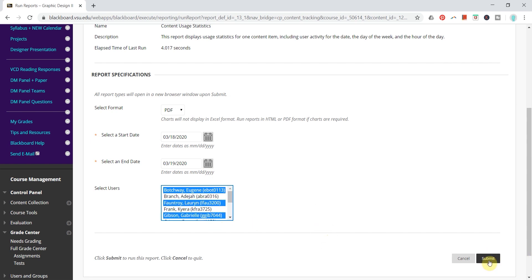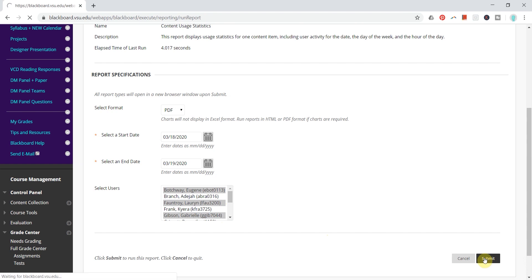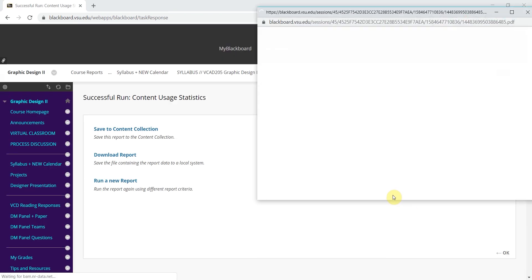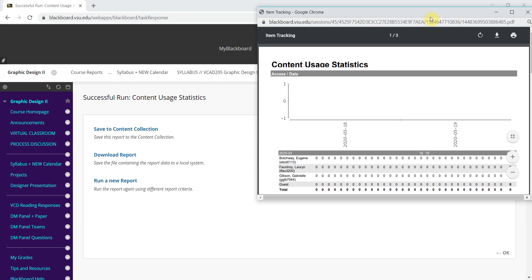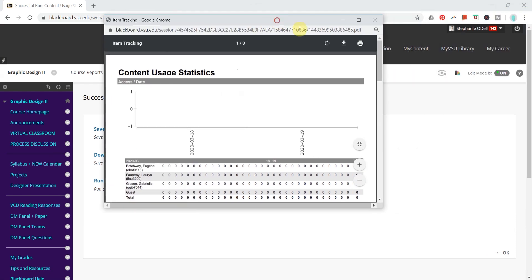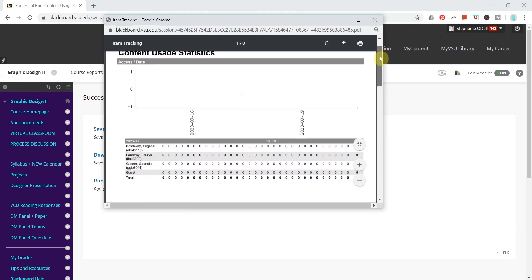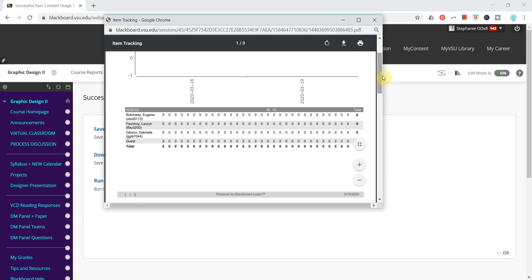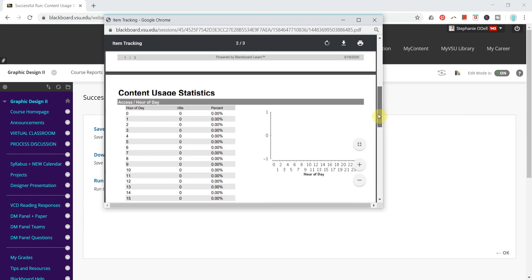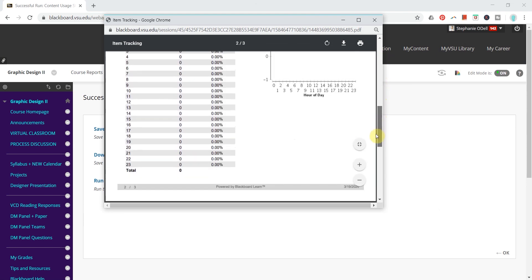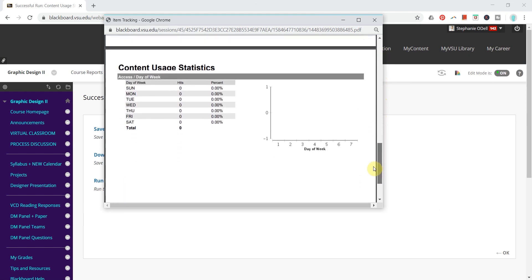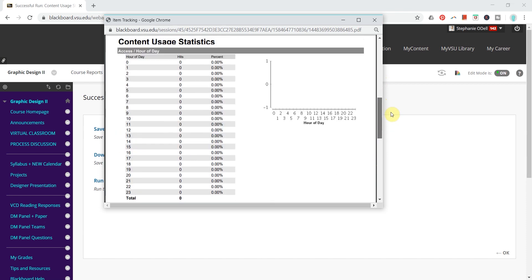Then you can click Submit. It will run the report and it will pop up as another window here. Make sure you allow pop up windows so that this window will be viewed. It will then show you how many times students have participated and looked at this file.